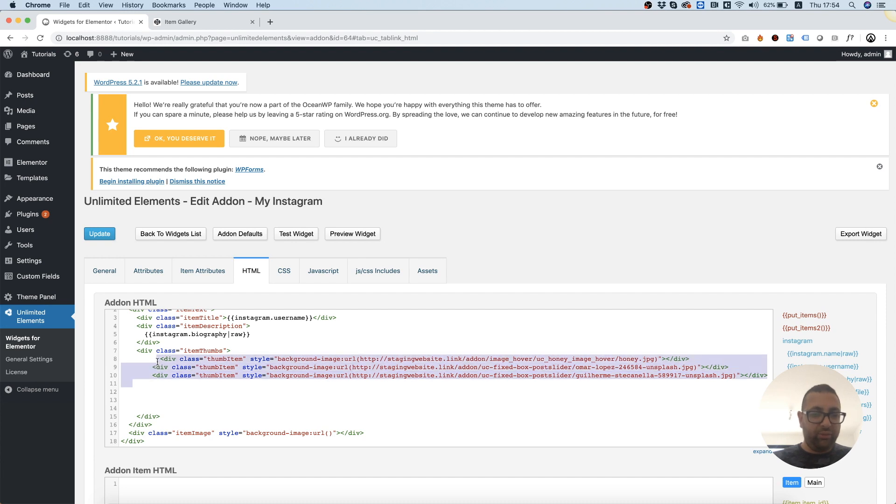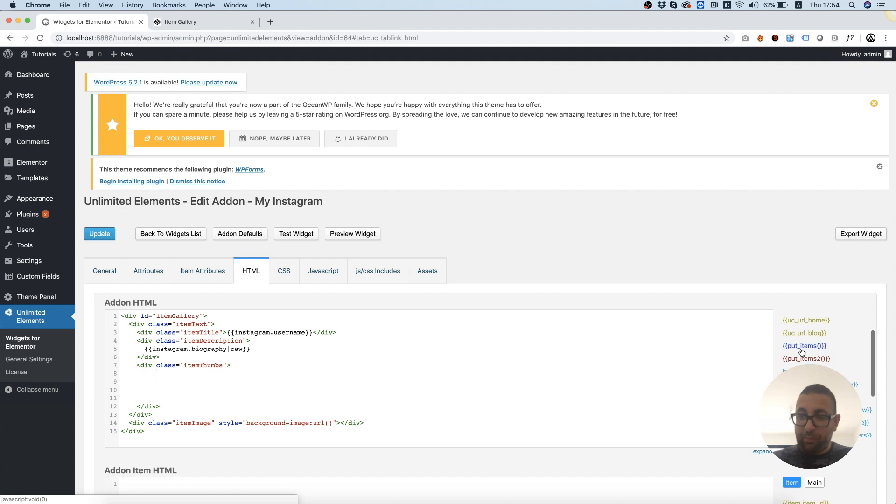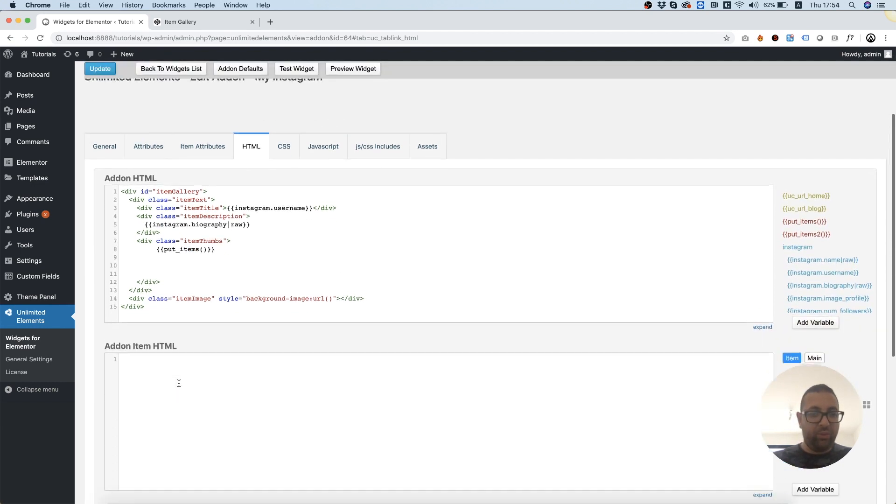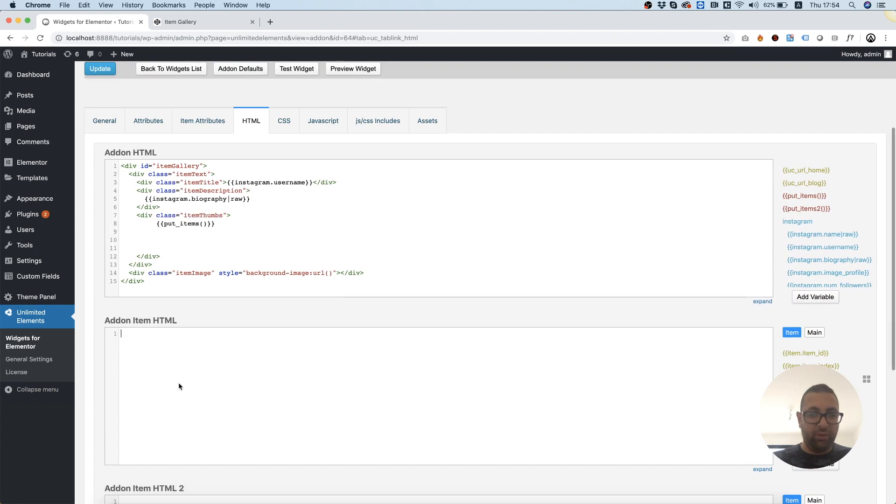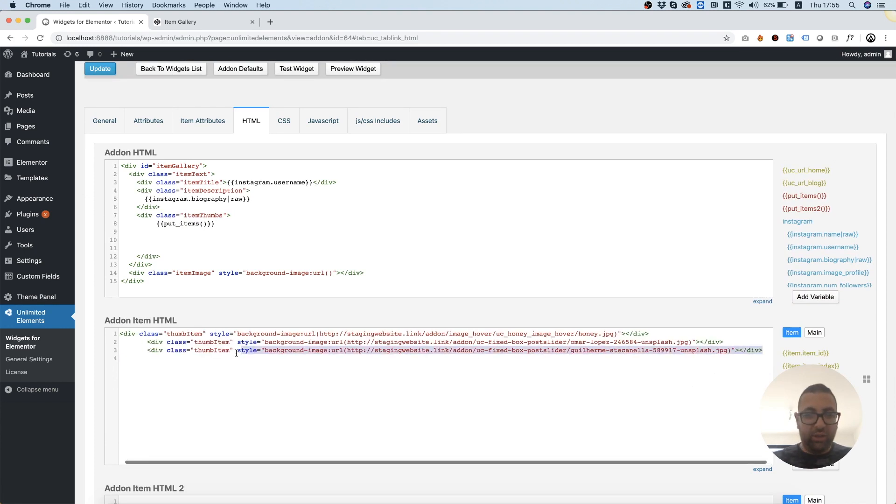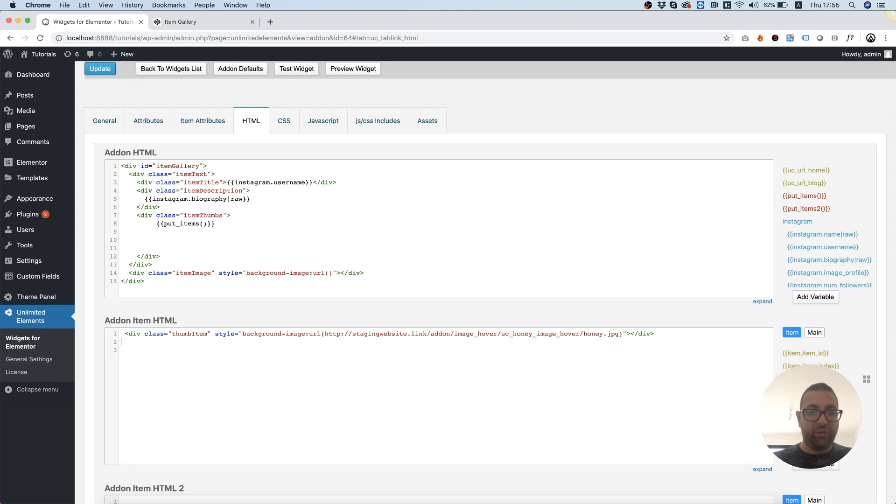So I need to cut these out, insert, instead of this, put items, and down we scroll, paste back the items. I'm going to leave only one, since this is like sort of a repeater field, it's going to repeat itself.